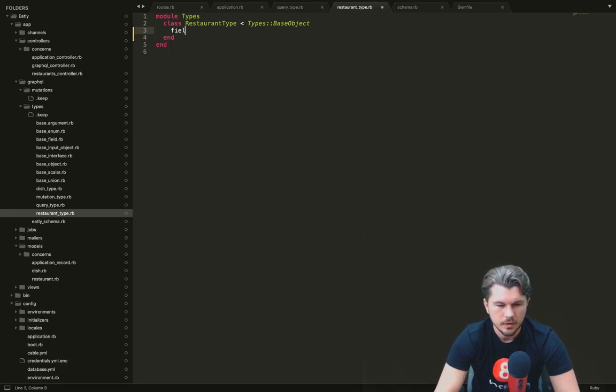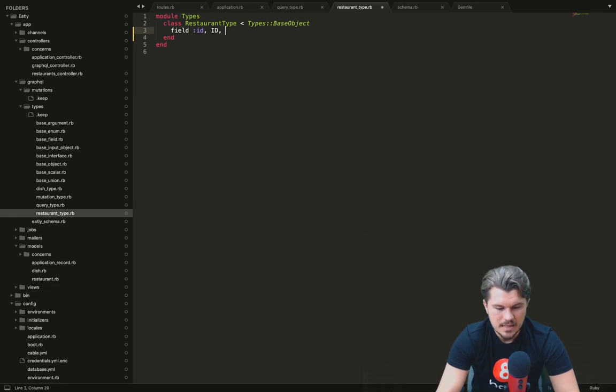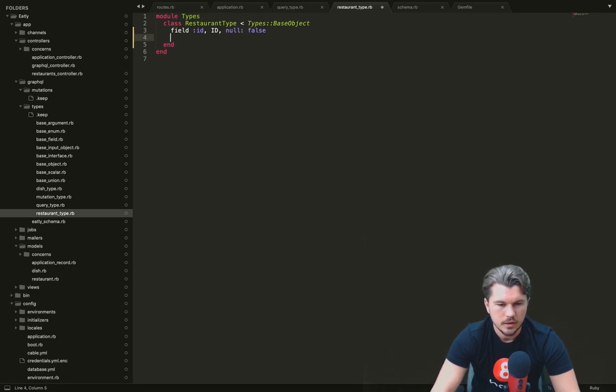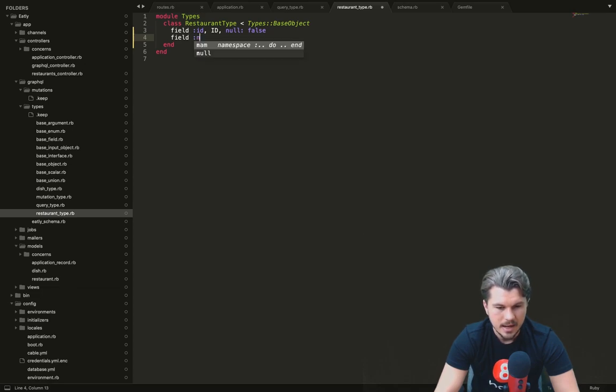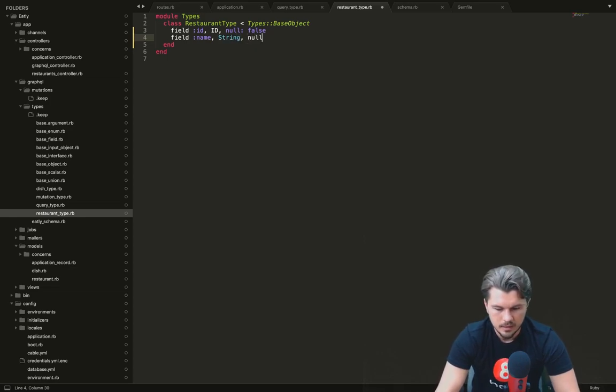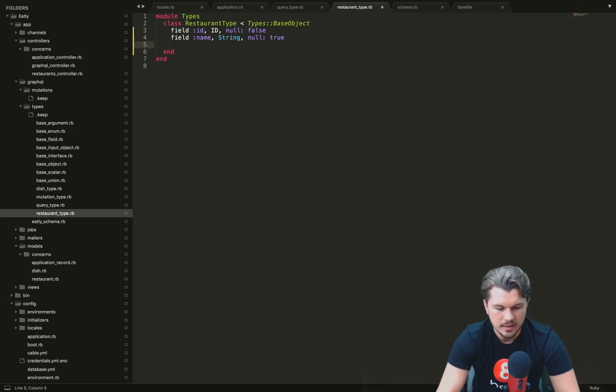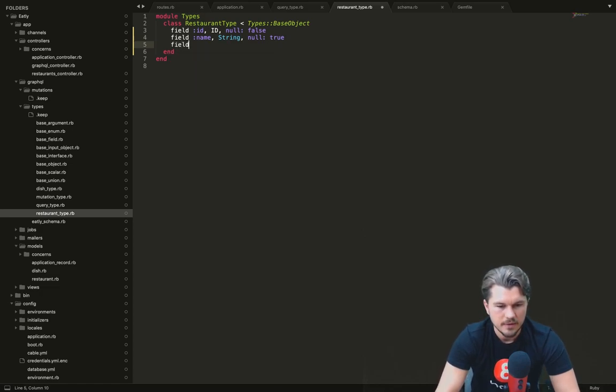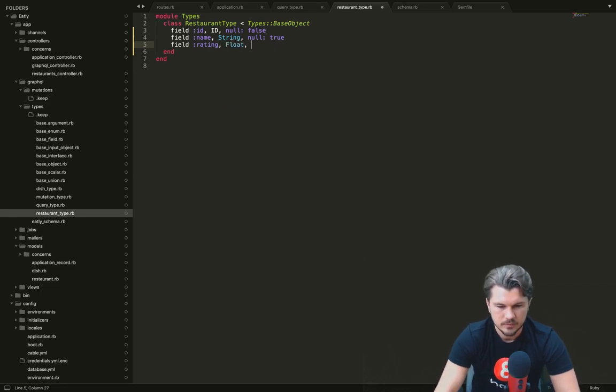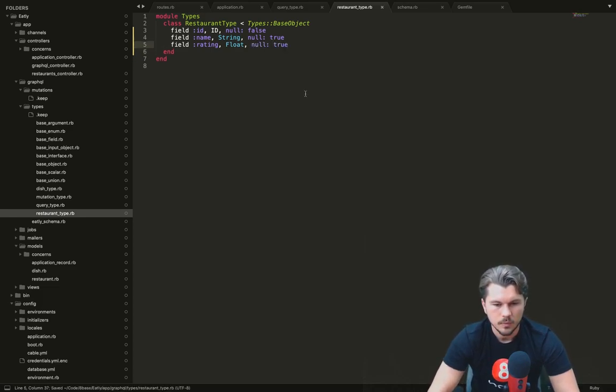Cool, so we are going to give it a field which is ID. This type is going to be ID. And we will not allow this to be null. So null false. Okay. Then what we're going to do is we're also going to say that a restaurant has a name. That's going to be type string. And null, we can say null true. We'll allow null in this case, as well as a field which is rating, which is going to be a float type. And null true as well. We don't make these required.